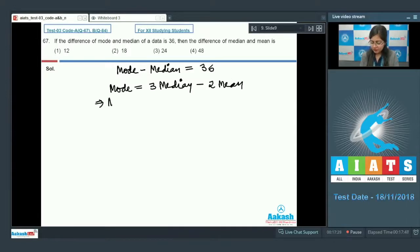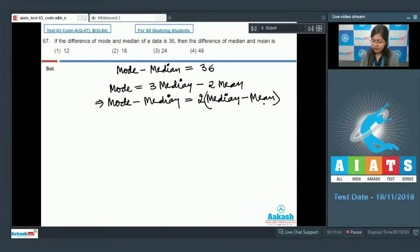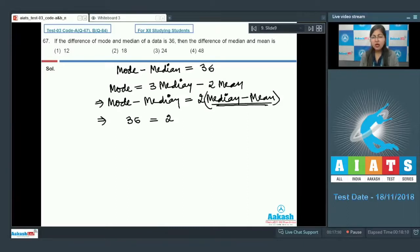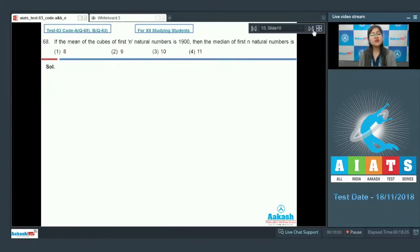Subtracting median from both sides of the relation, we get mode − median = 2(median − mean). This equals 36 = 2x, where x is the required value. Therefore, median − mean = 36/2 = 18, so the correct answer is option number 2.